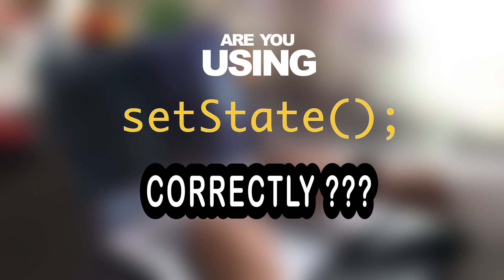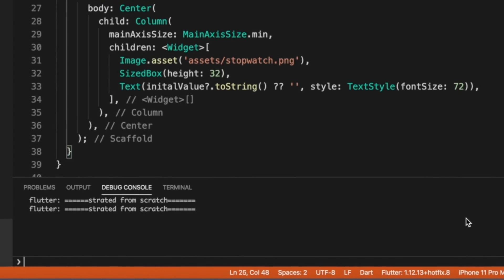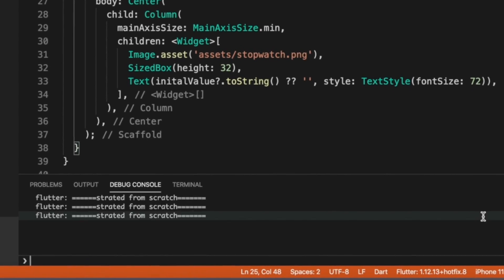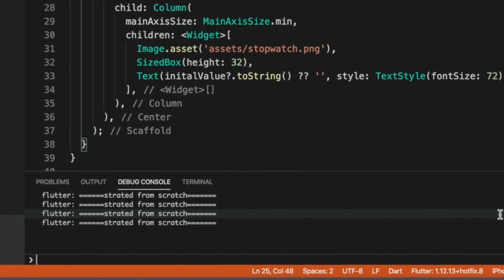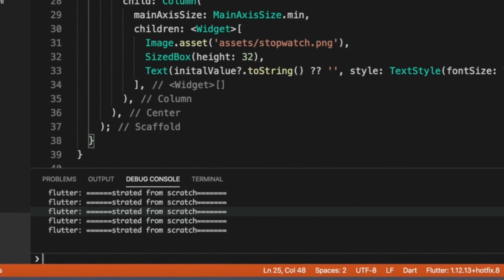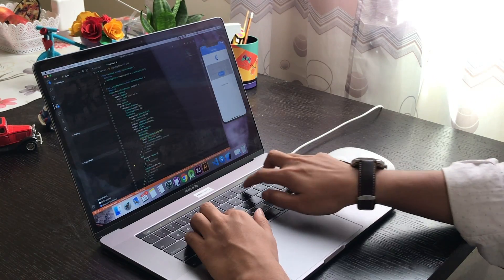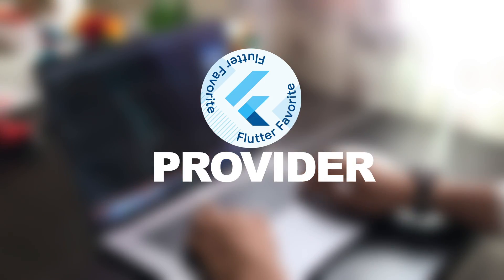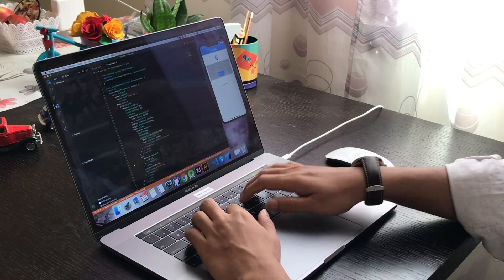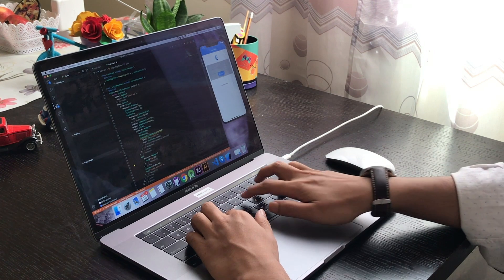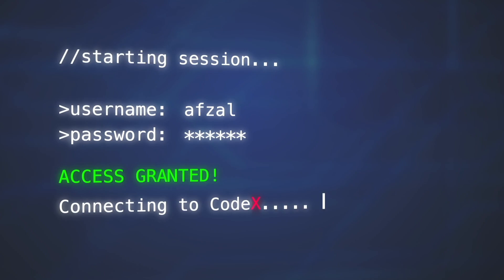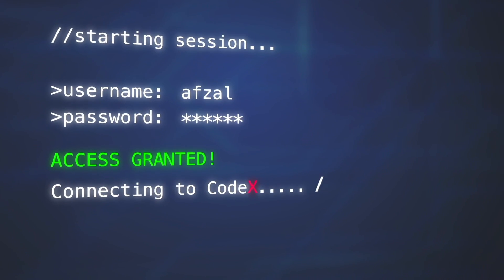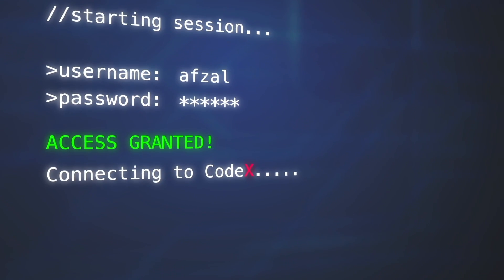Are you using setState correctly? Or have you noticed how many times your build method gets called? If not, then watch out this video where I'll be talking about provider implementation and the common mistake I was doing with setState. So what are we waiting for? Let's get started.